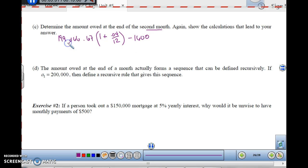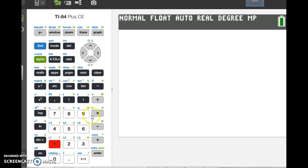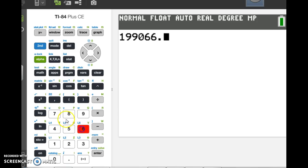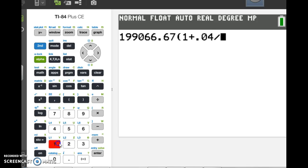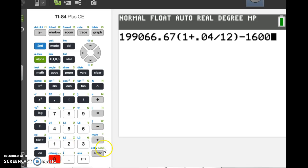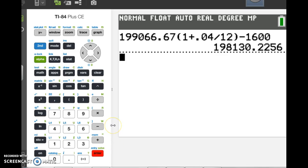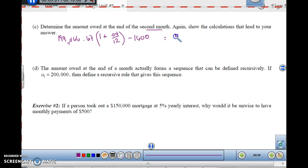This time I'm starting from $199,066.67 and multiplying by (1 + 0.04/12) for one month, then subtracting the $1,600 payment. That gives us $198,130.23. So that's the amount owed at the end of the second month.